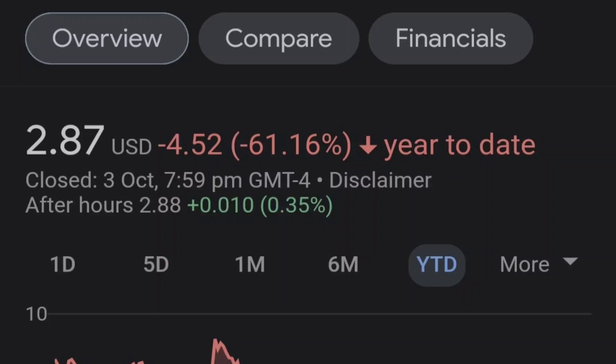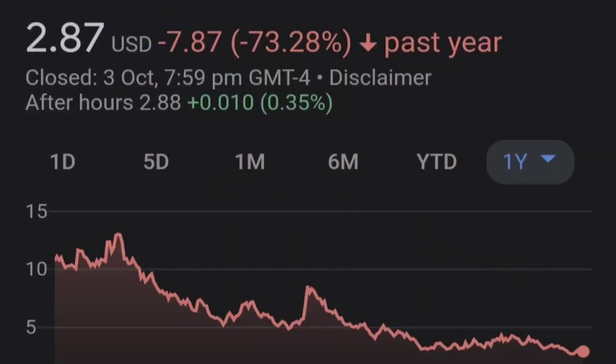We had this price movement on the anticipation of legalization of marijuana, and right here we have this decrease in price because a lot of investors just took their profits, as further steps toward legalization might be difficult. And let me show you why Tilray is so strong right now.